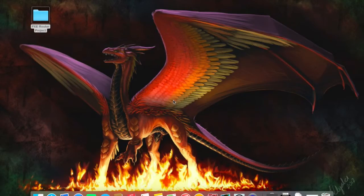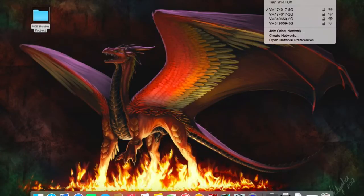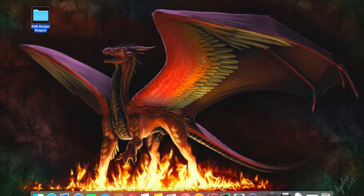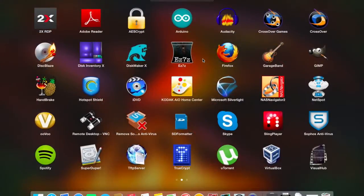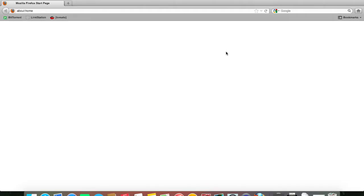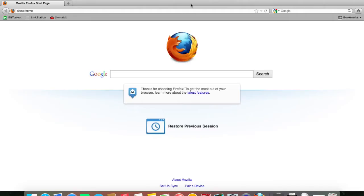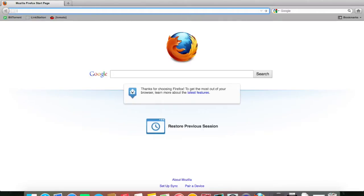First make sure you're connected to your network, in which case I am. And you need to fire off a web browser. So I'm going to use Firefox. Most web browsers work. Firefox is pretty much the standard that I tend to use.